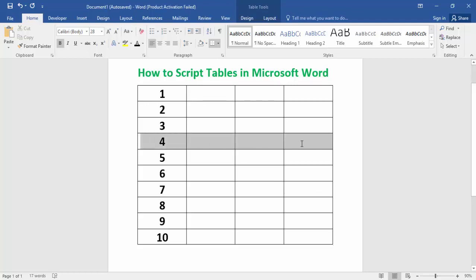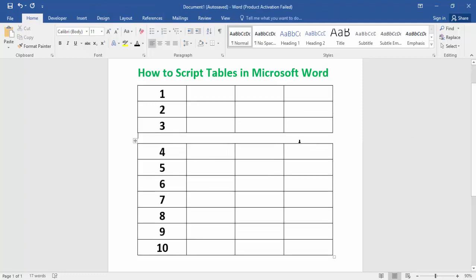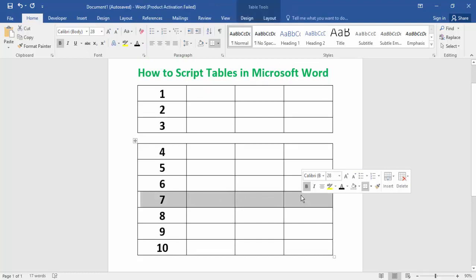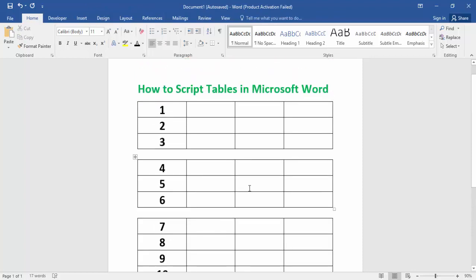Press Ctrl+Shift+Enter on the keyboard, then again select any row option and press Ctrl+Shift+Enter again. That's how I showed a script table in Microsoft Word. I hope you enjoy the video — please like, comment, share, and subscribe to my channel.